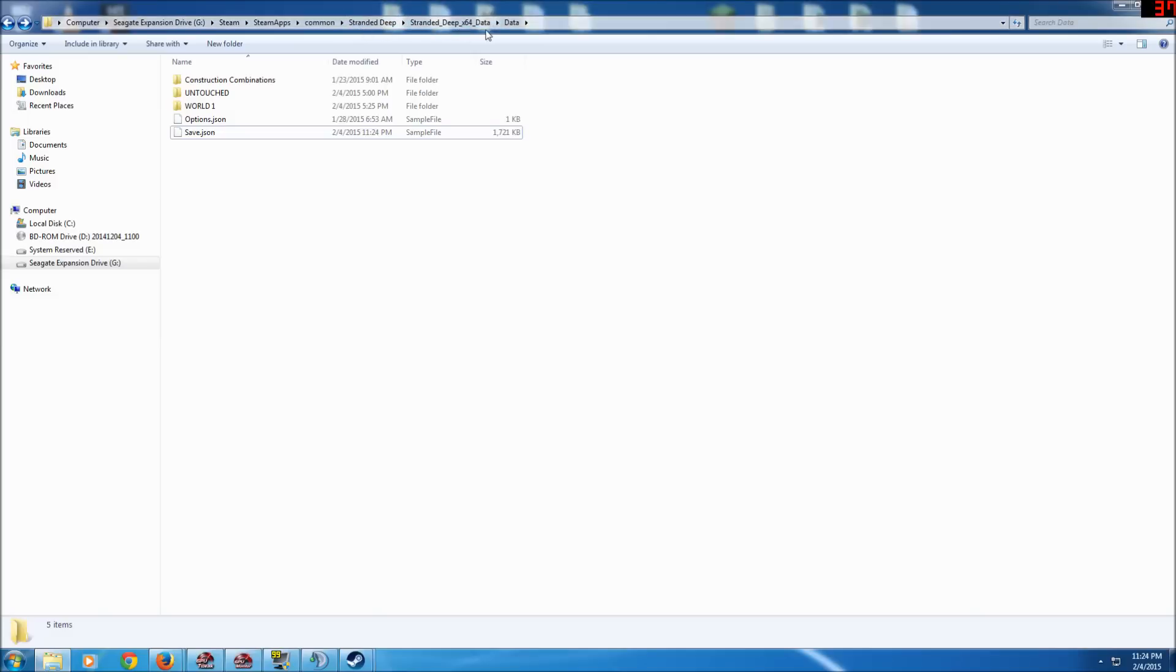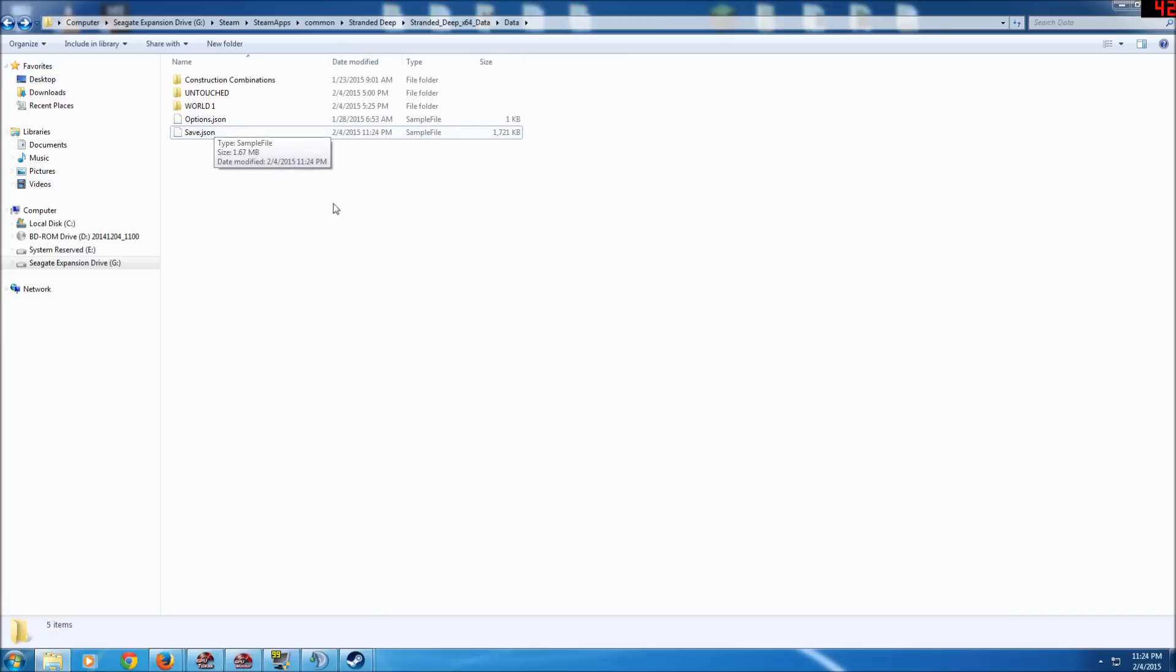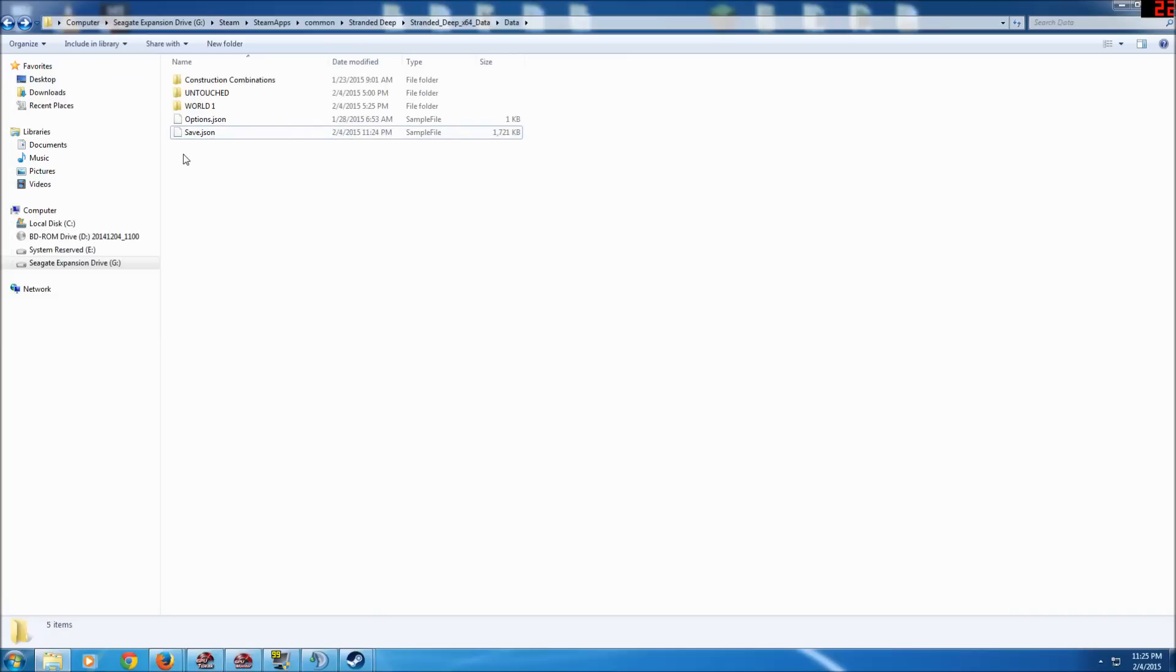And there you have your save.json file. Aside from editing like I showed in my previous video where you could acquire goggles and flippers nearly instantly by changing a few things in the code.